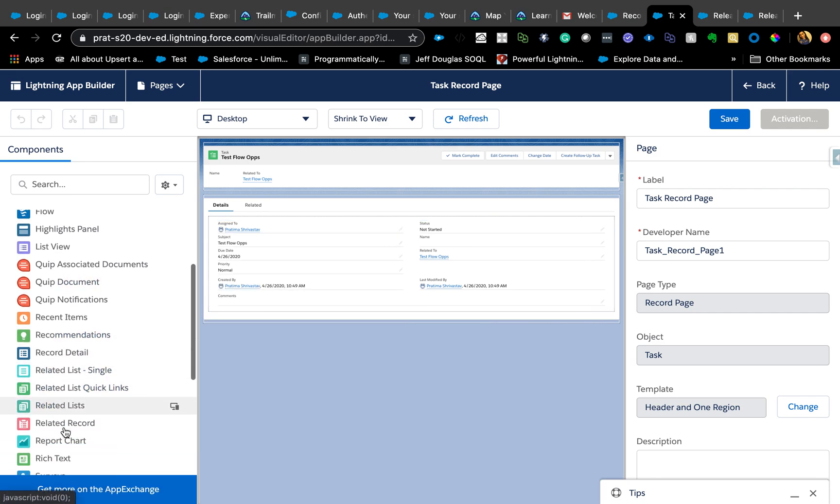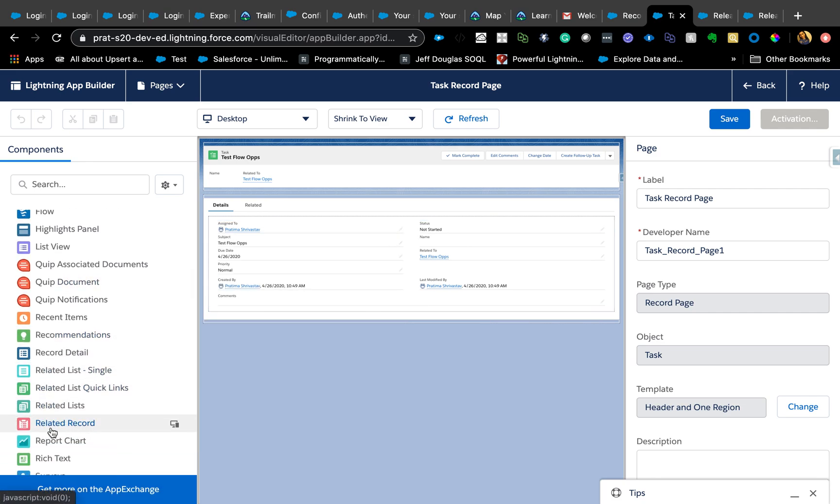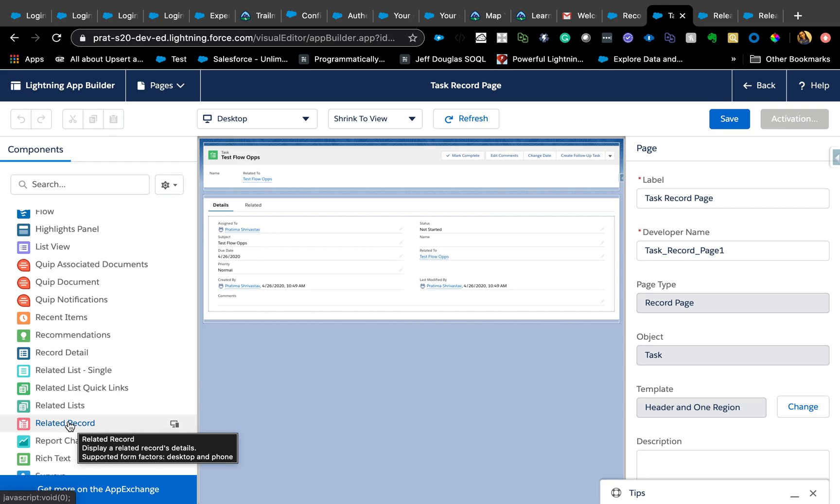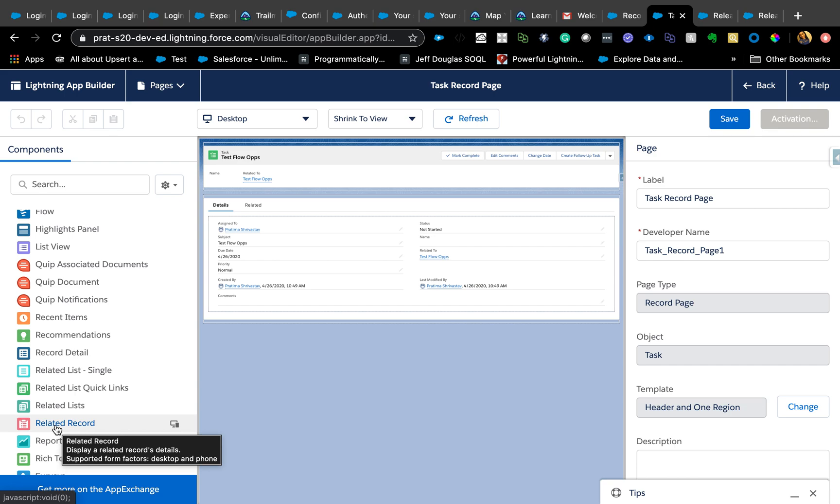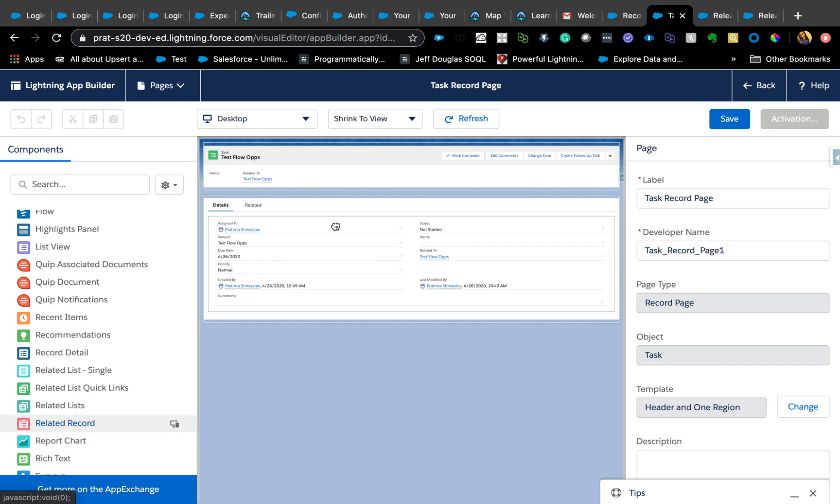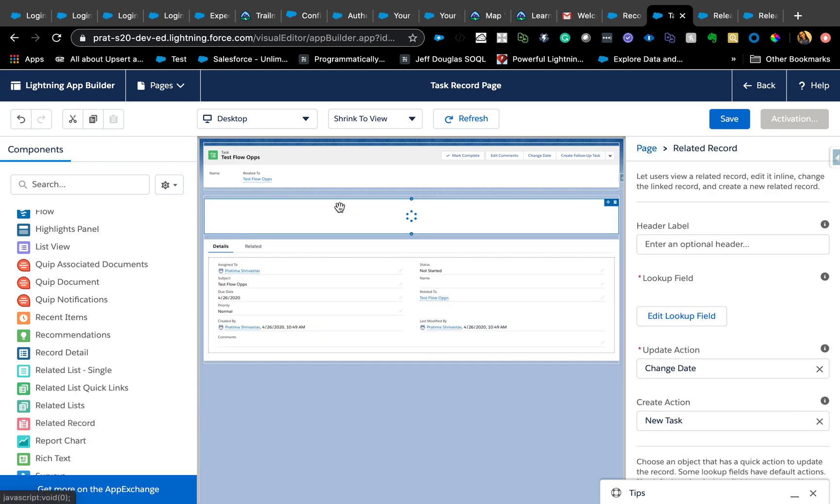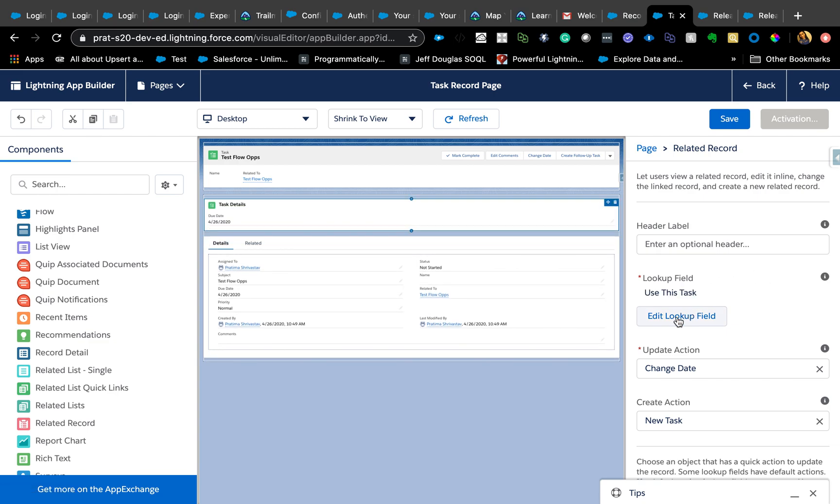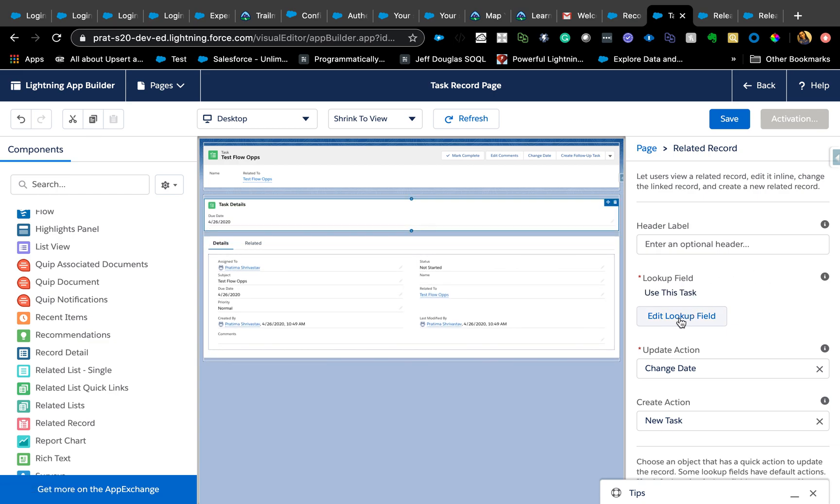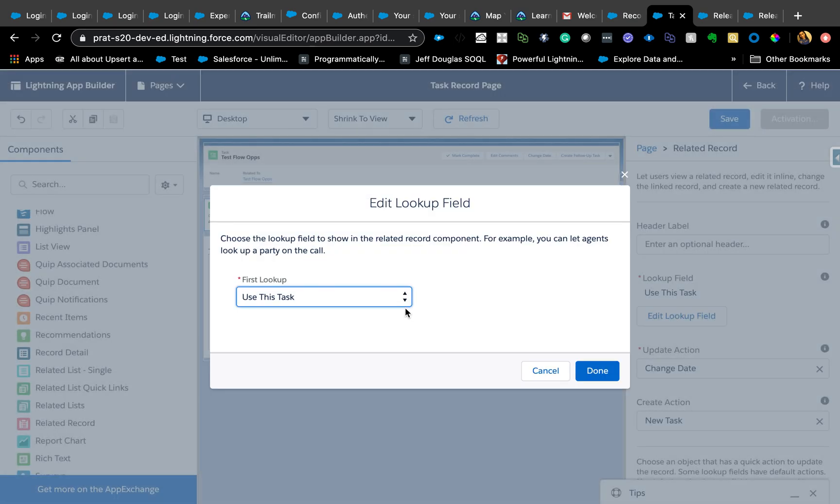If you haven't used this Related Record component, it's really cool, and mostly for service reasons. If there's a case, and this is available for all the record pages, let's say if you are in a case and if you want your users to edit or perform any action on related contact or account or even the parent case, you can just pull this component and you can say which lookup field you want to use.